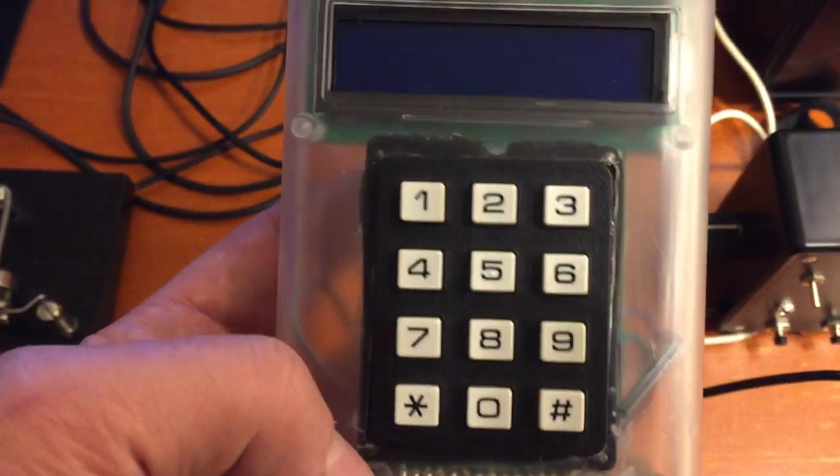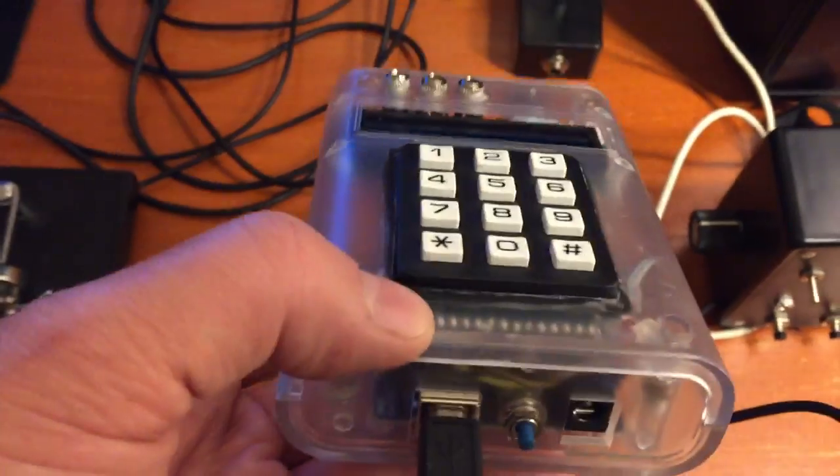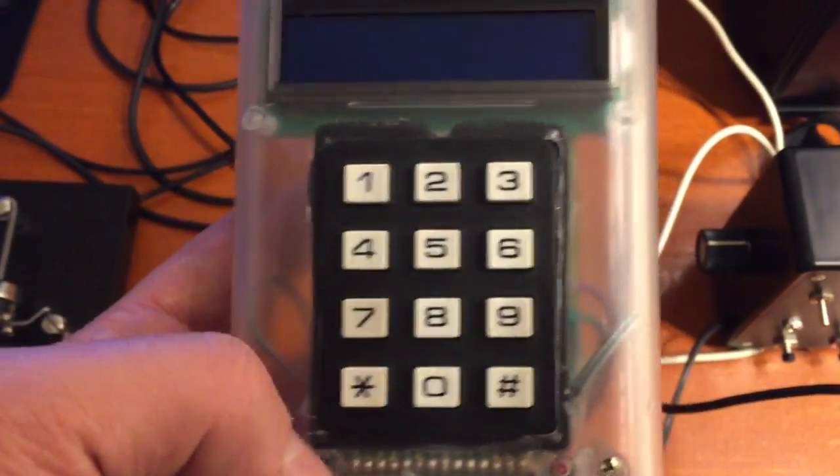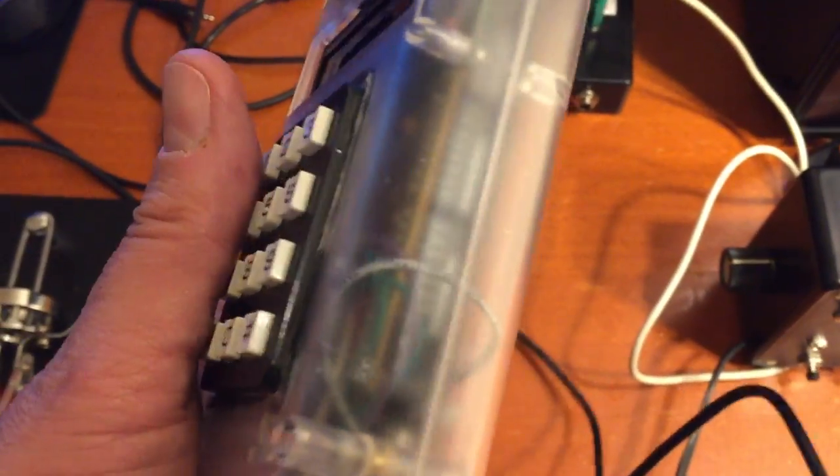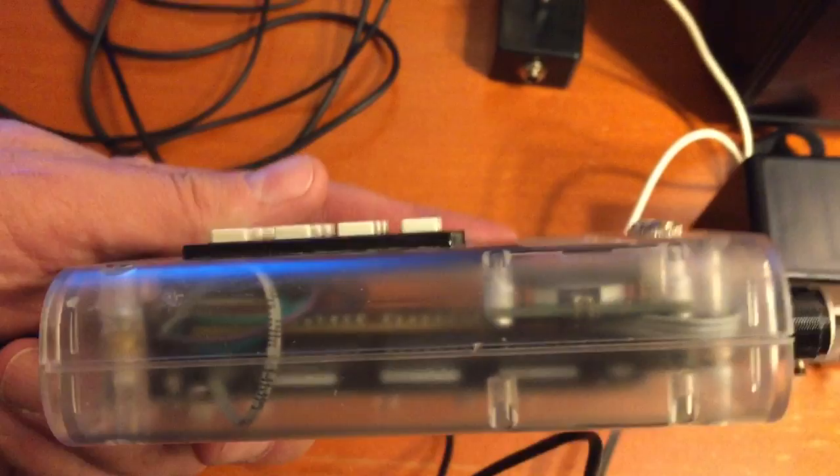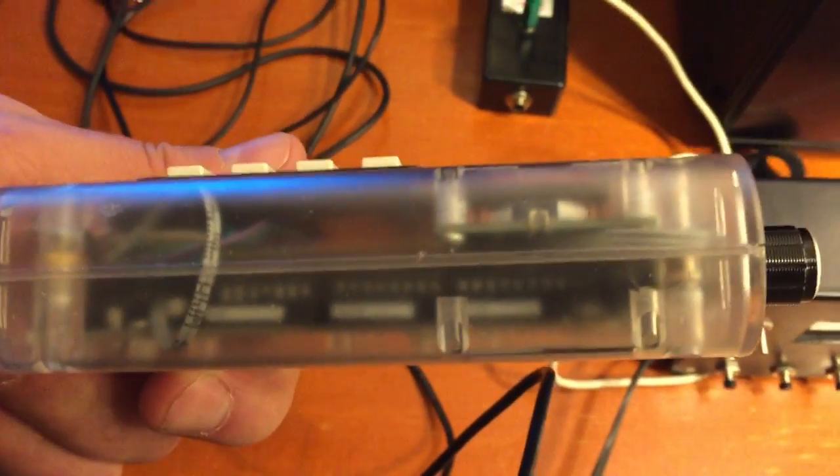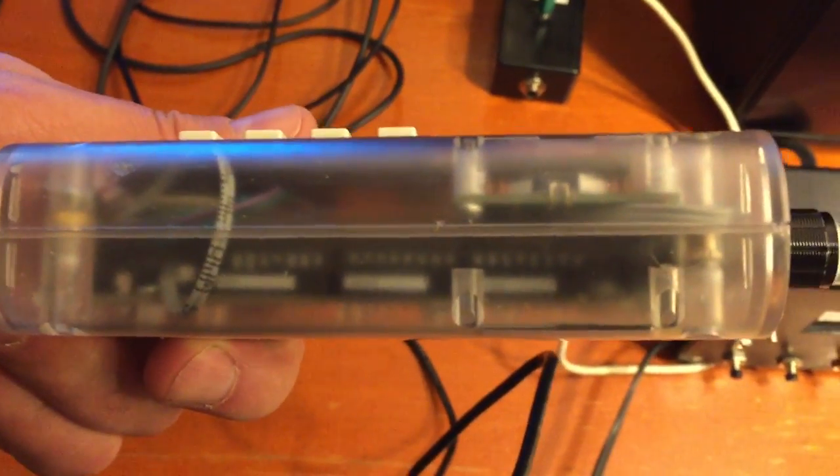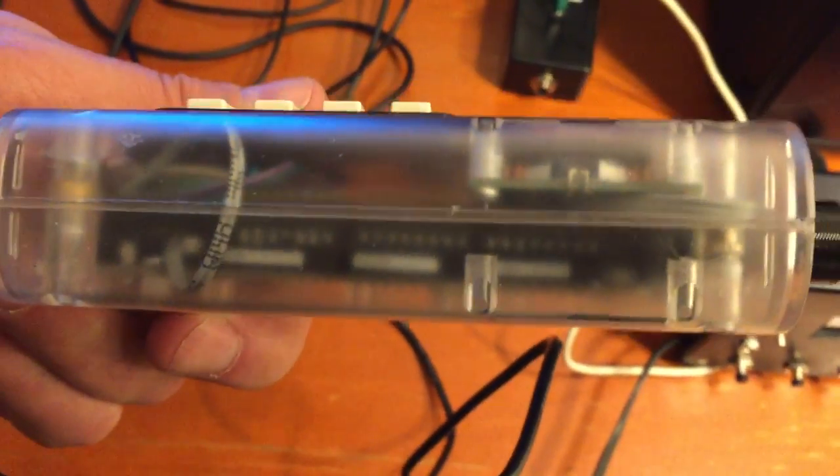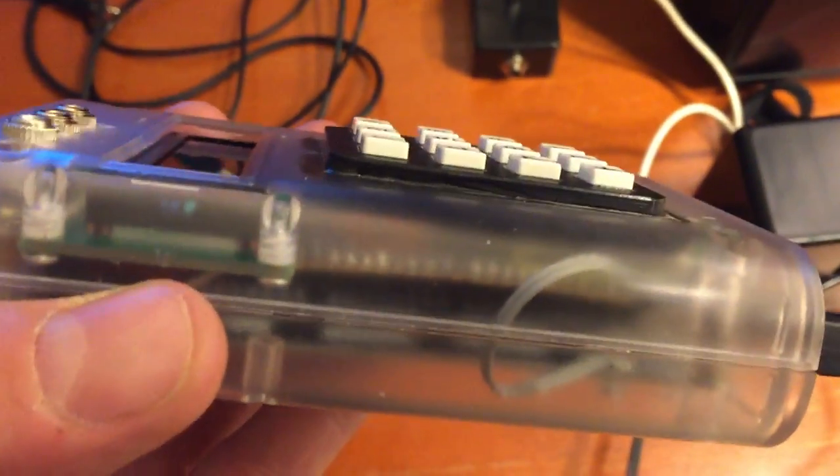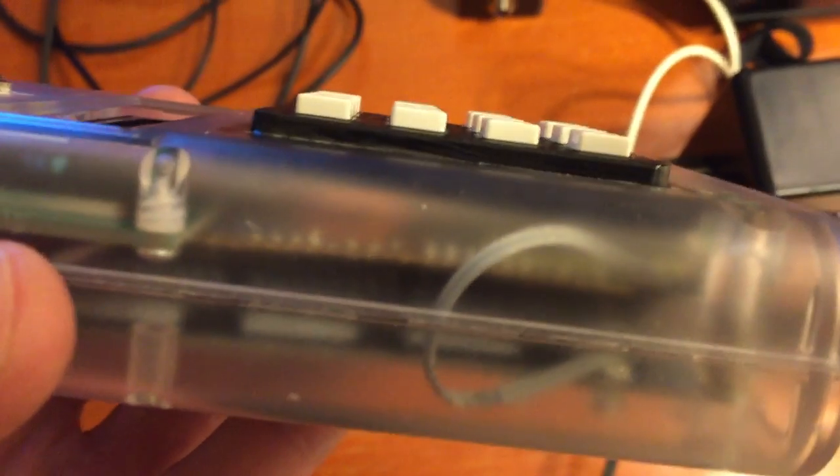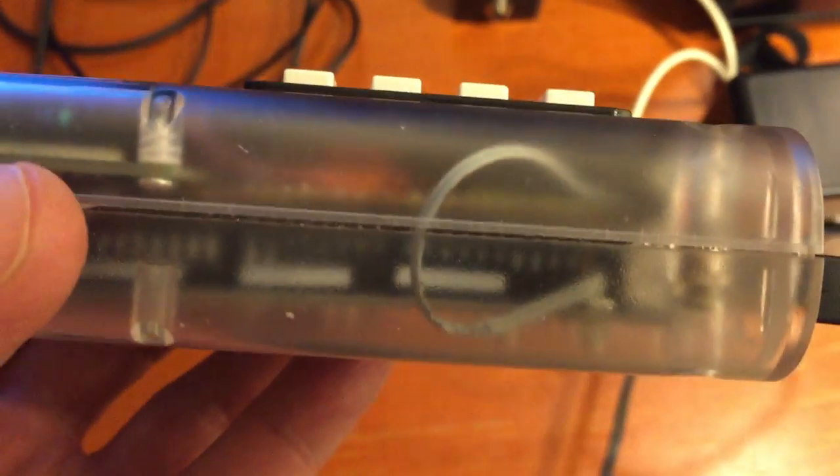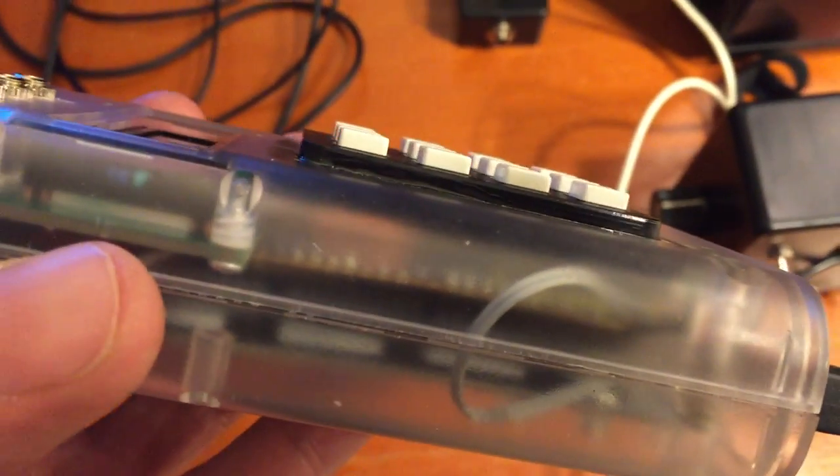I cut a square hole on the top of the case, not the best job. The clear case shows all my boo-boos and everything, but it's kind of interesting. As you can see, the Mega's in the bottom, and I built a little shield that has all of the interface hardware, and you can see that on top of the Mega there a little bit.